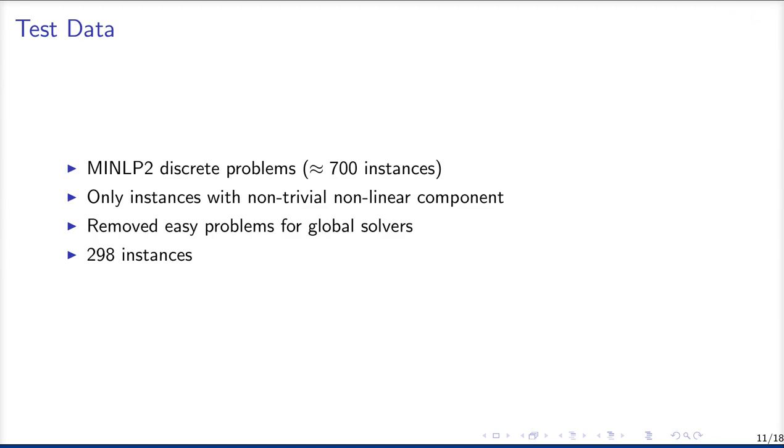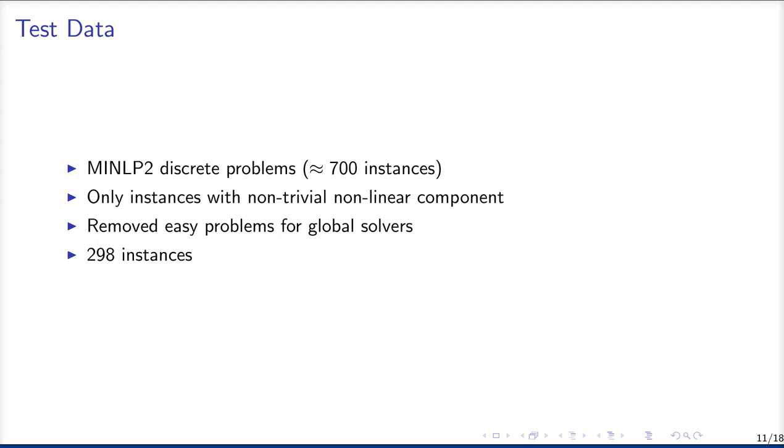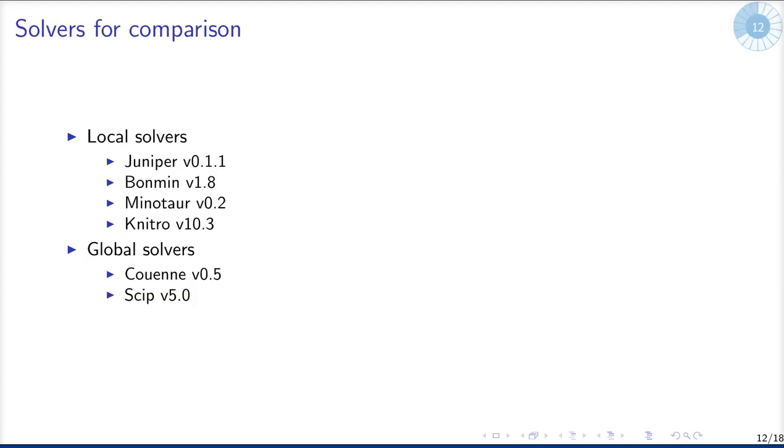Now a bit about our benchmarking results. First of all about our test set. We chose to use the MINLPLib discrete problems, which contains about 700 instances. But we were only interested in instances with a non-trivial nonlinear component. So we removed instances where there are less than 10 nonlinear constraints. And we also removed problems which are easily solvable by global solvers, which means we removed problems where either the global solver Couenne or the global solver SCIP found a global optimal solution in less than one minute. In the end, we got around 300 instances left.